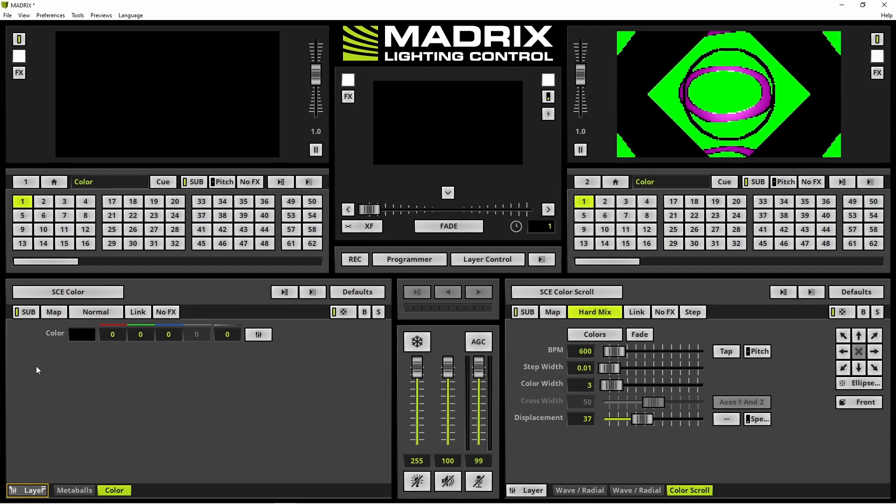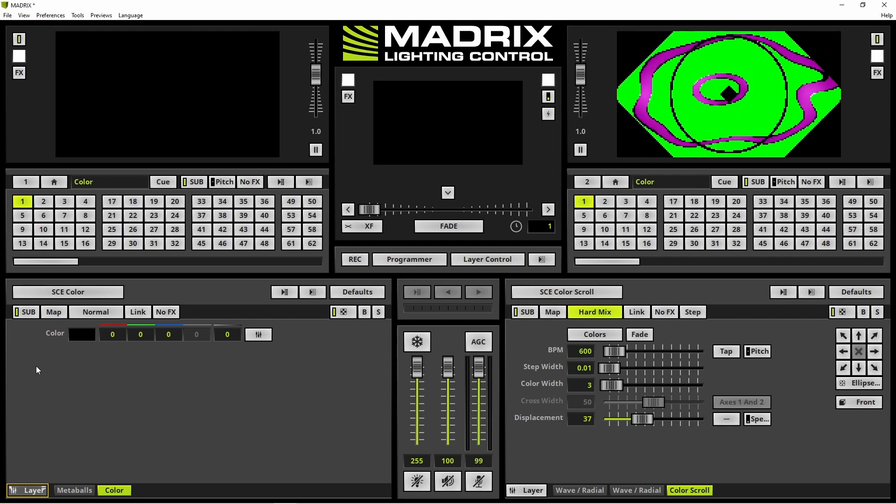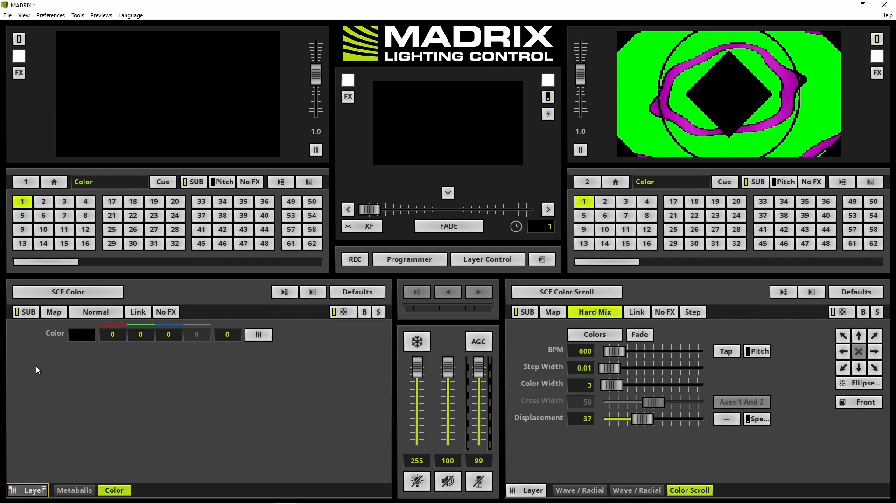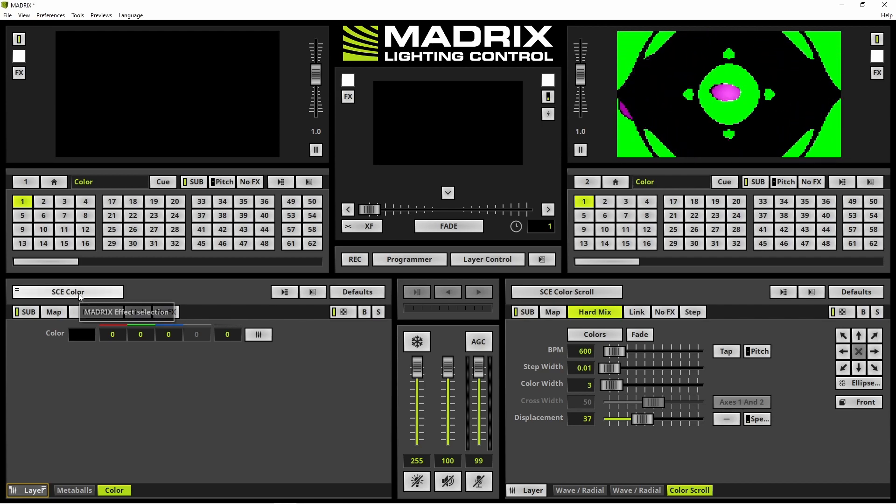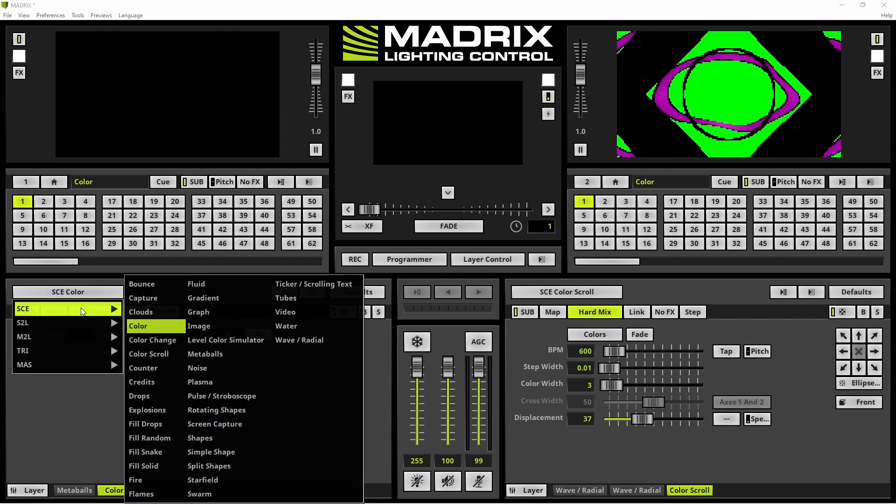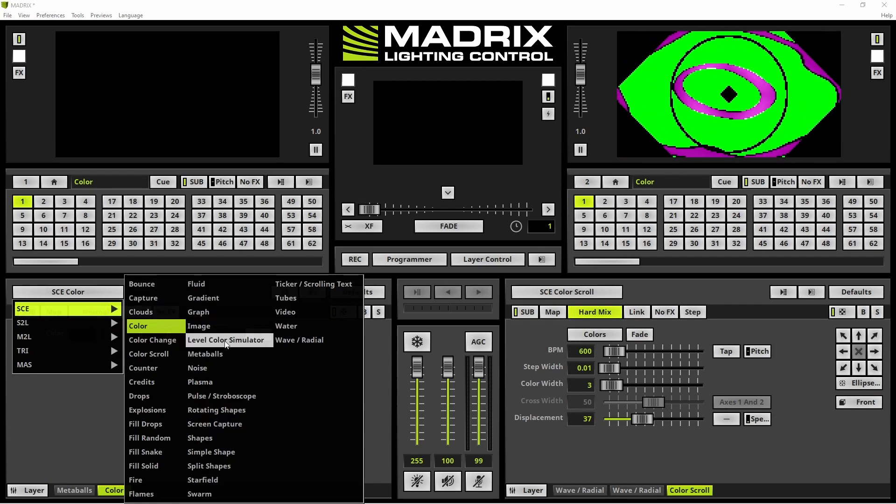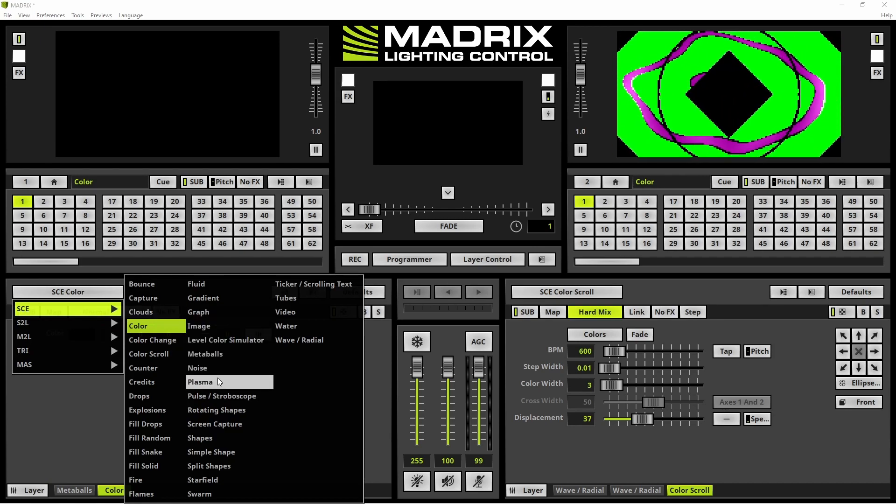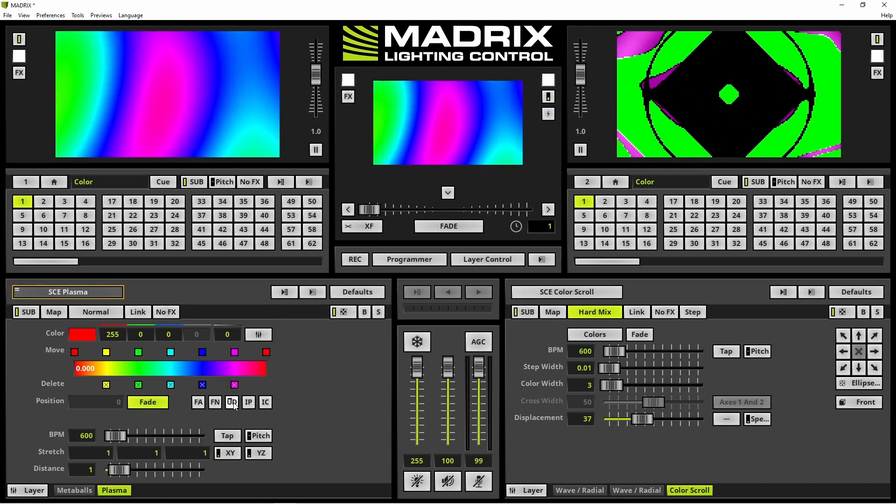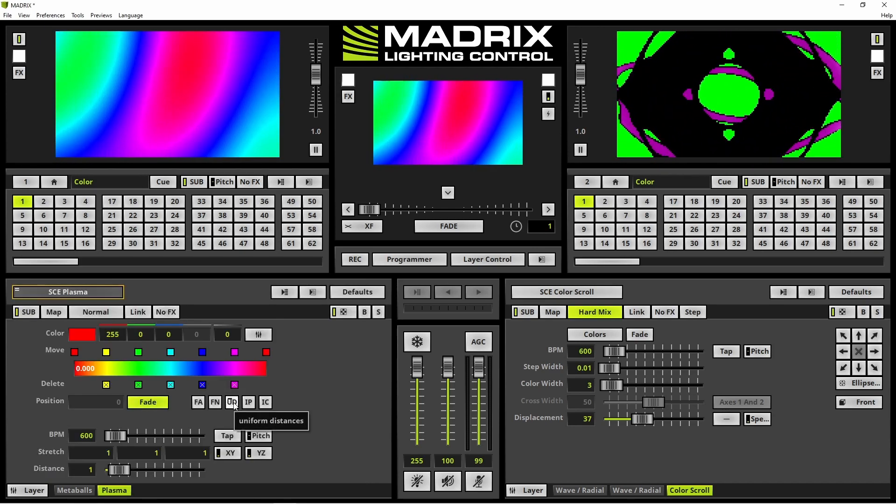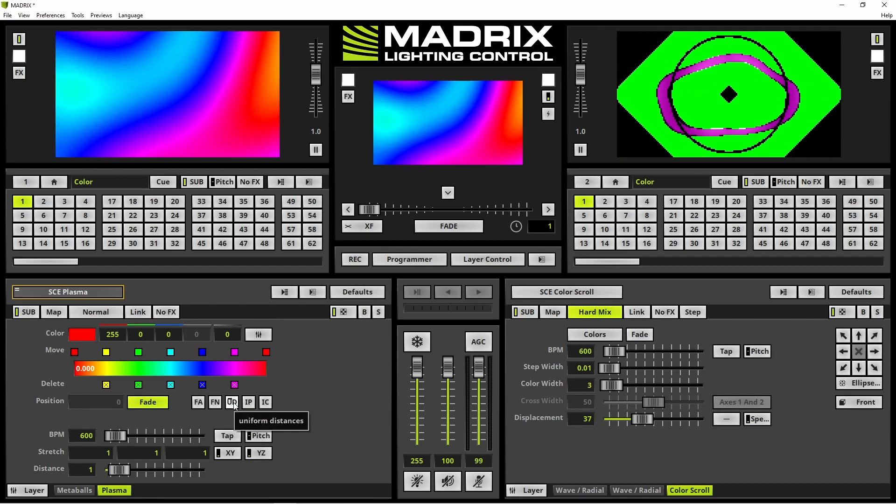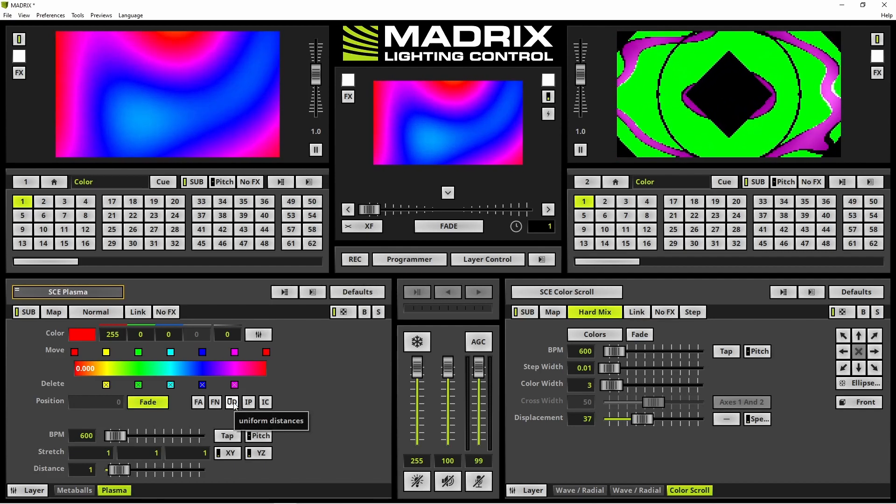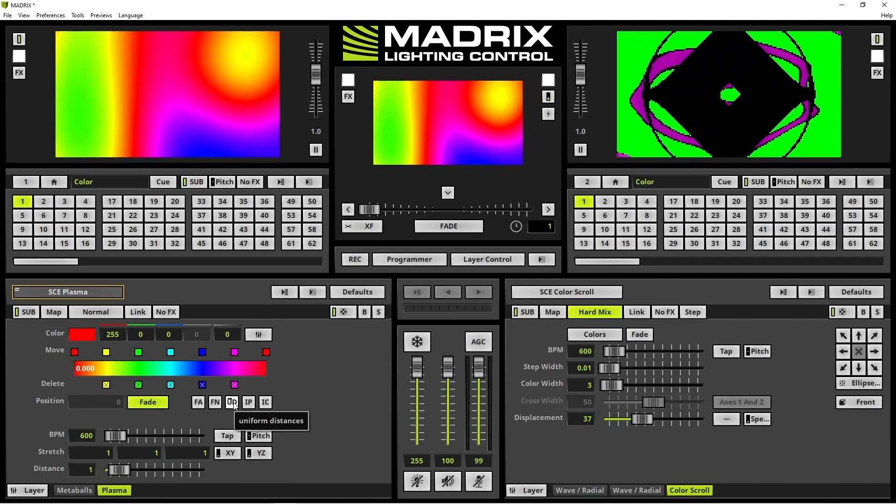For this foreground layer we will activate the SCE Plasma effect. And of course, this Plasma effect is the only visible effect at the moment.